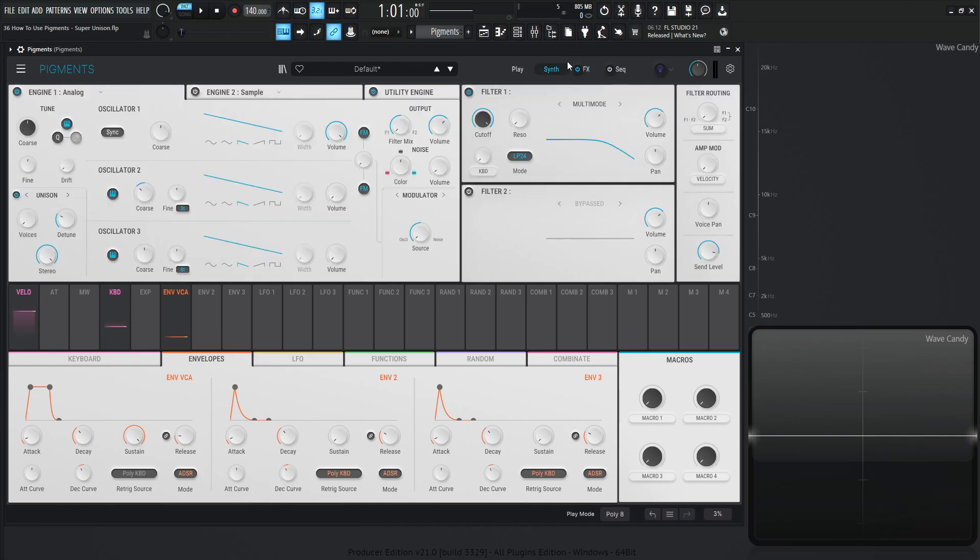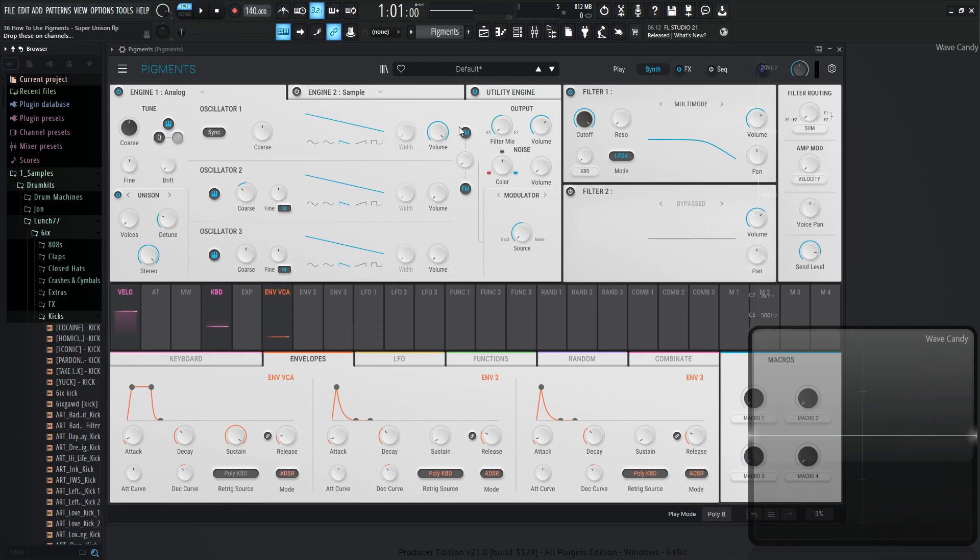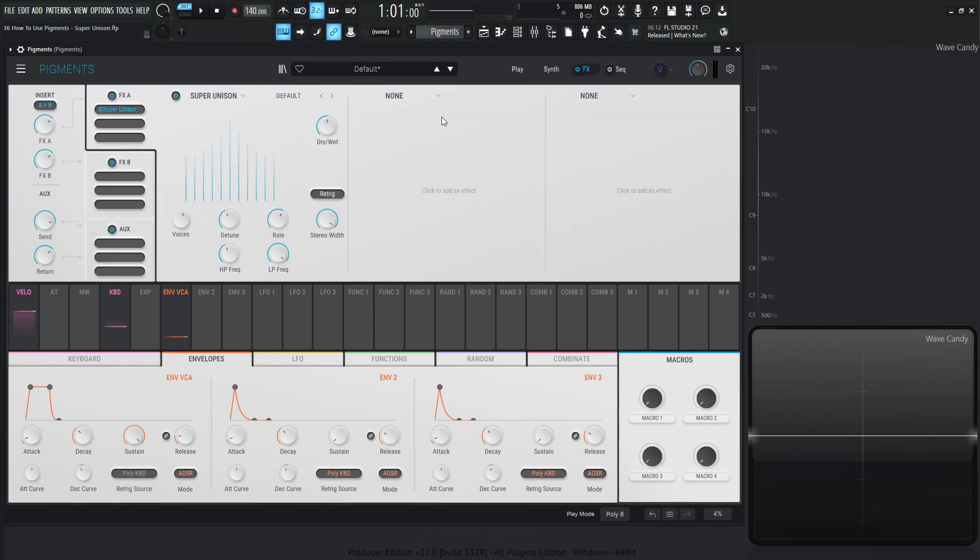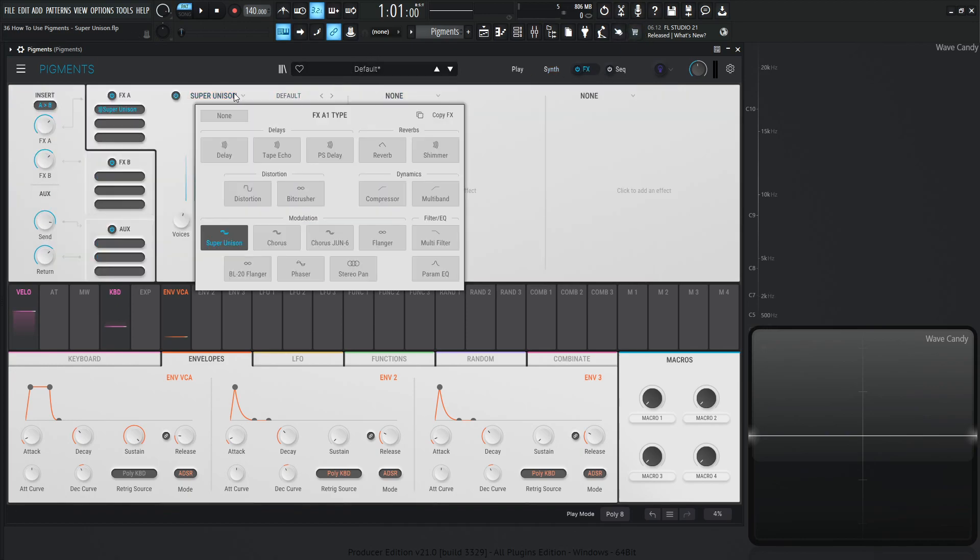So with that being said, for this situation, we are going to be in the analog engine, and we are going to be using a saw wave, just one of them right now, no actual Unison because we want to see what this Unison sounds like. So if we click the drop down menu here, it is on the third row, and it is the first one under the modulation section called Super Unison.